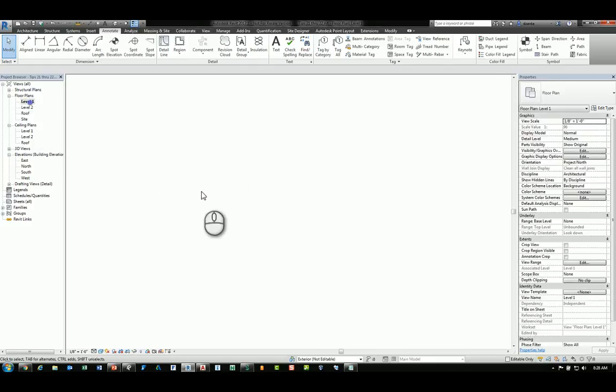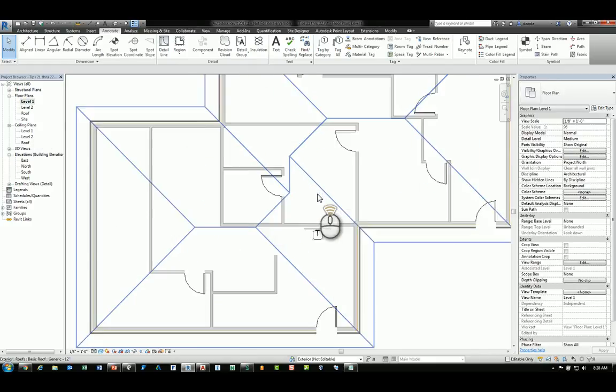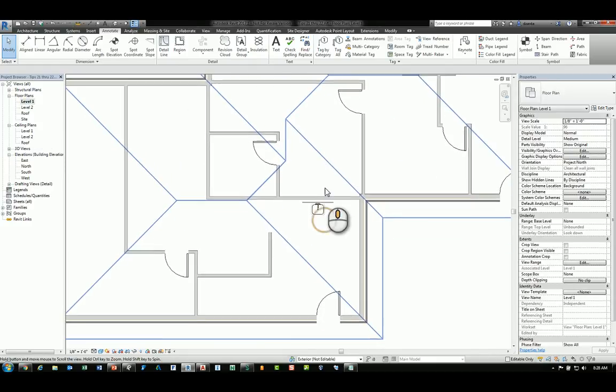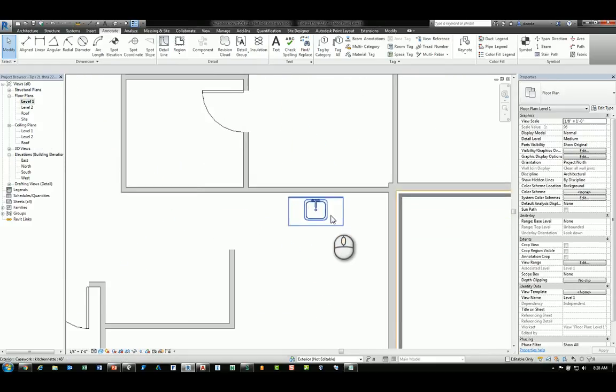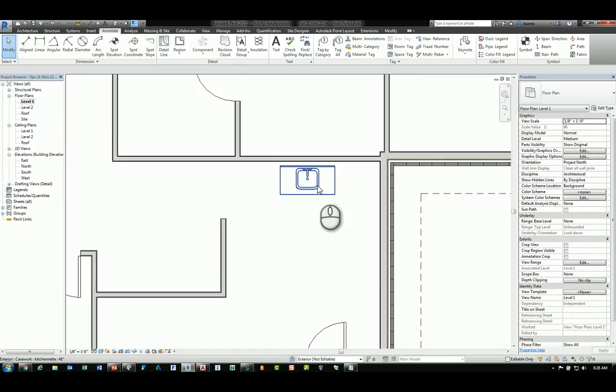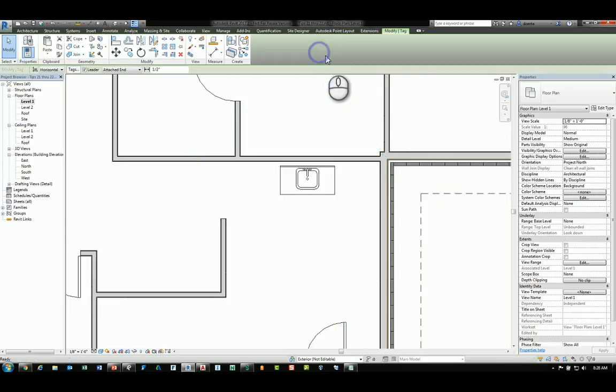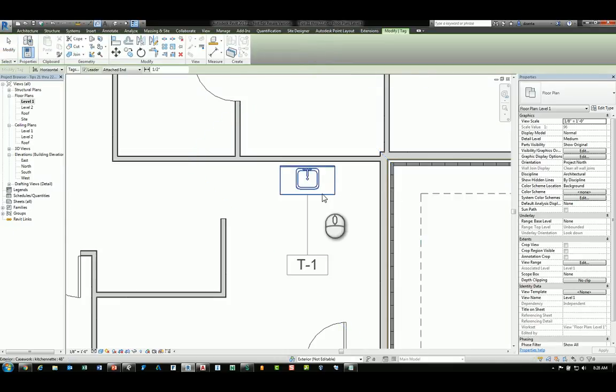If I'm looking at level 1 in a view here, I have a counter and a sink that's created as a single family. If I go over to the Annotate tab of the ribbon and I use Tag by Category, I can tag that counter and that family. You'll notice it says T-1.